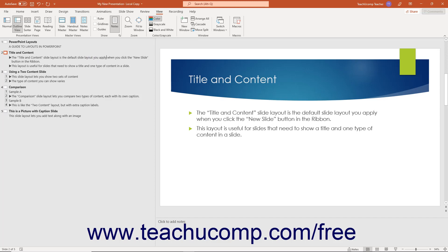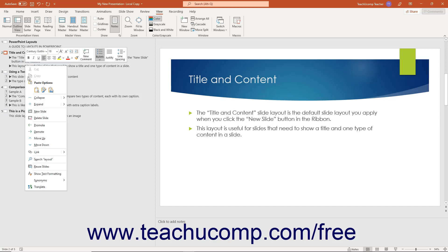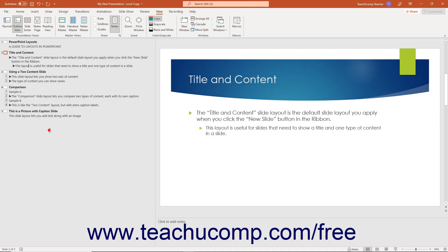To change the order of bullet points in a slide or promote or demote text in outline view, right-click the line of text to change in the left pane. Then select either the Move Up, Move Down, Promote, or Demote command in the pop-up menu that appears.